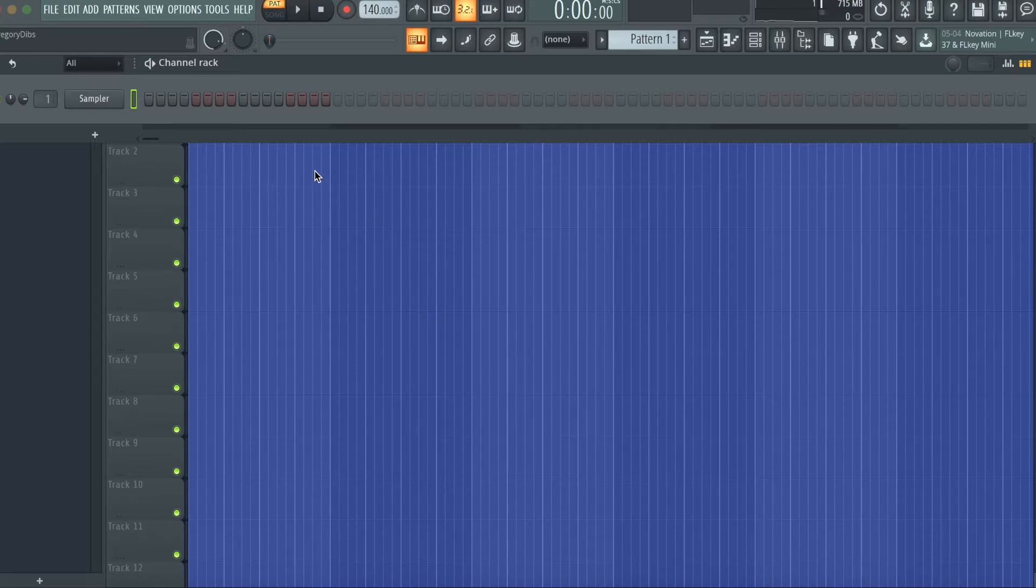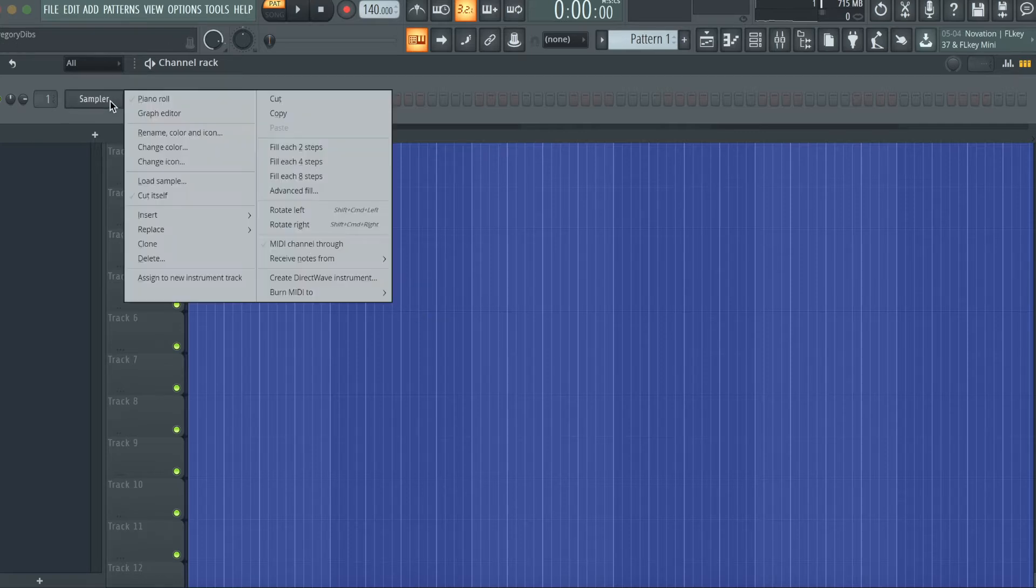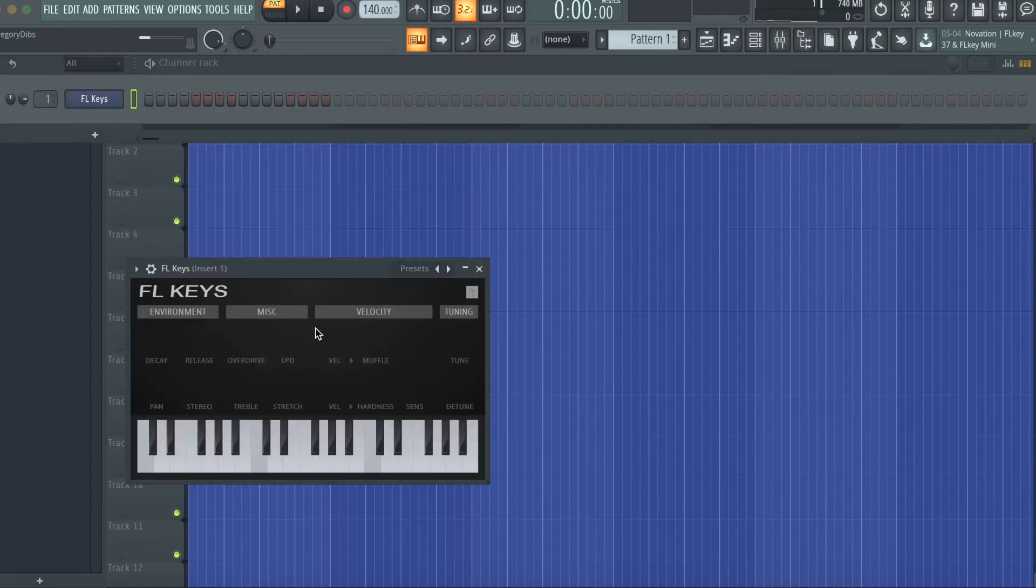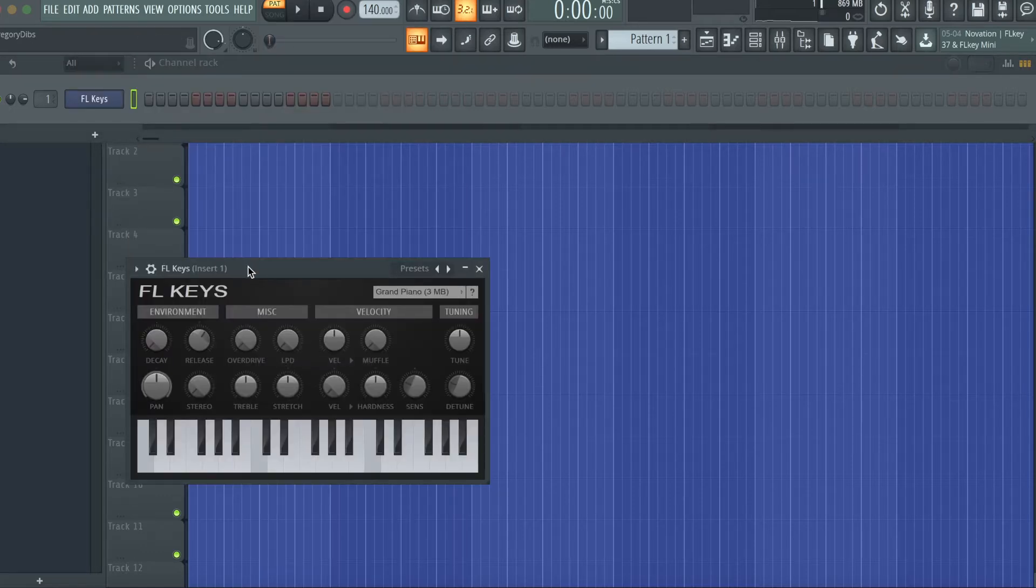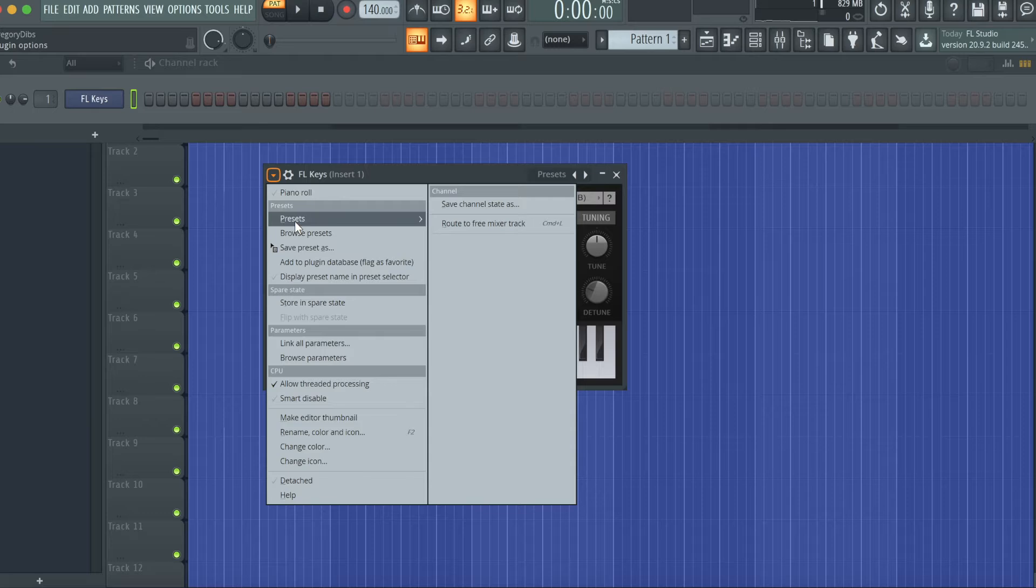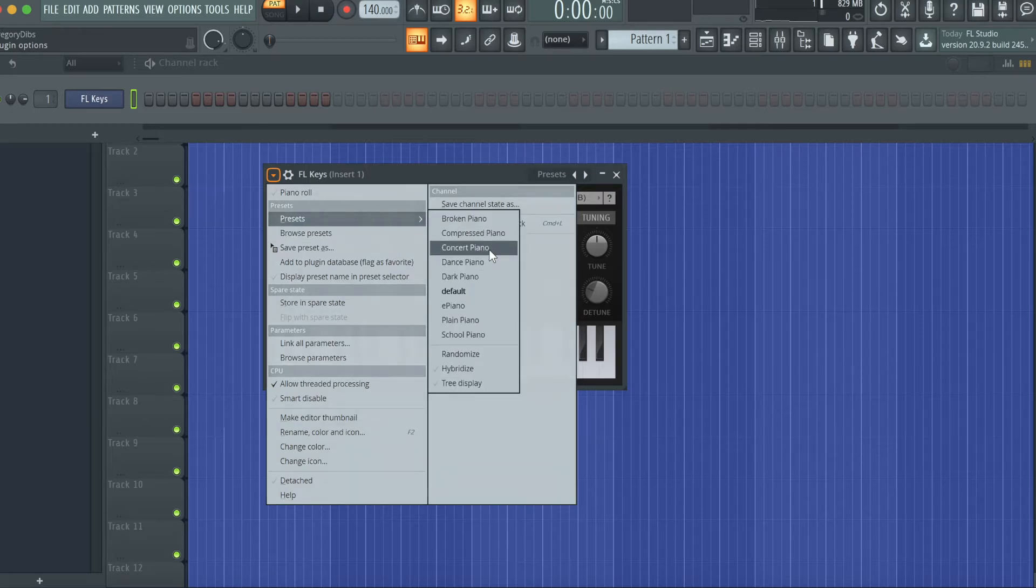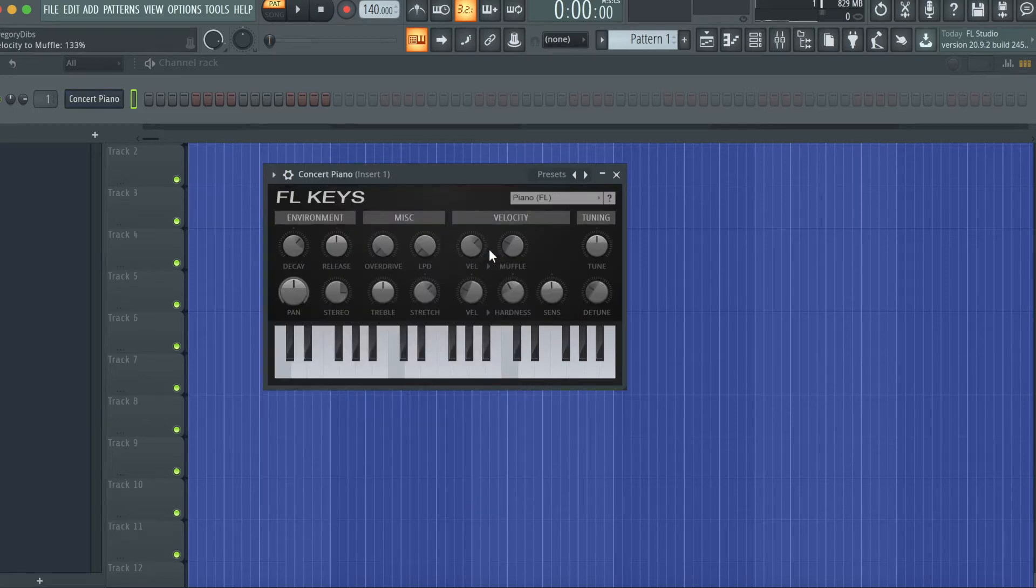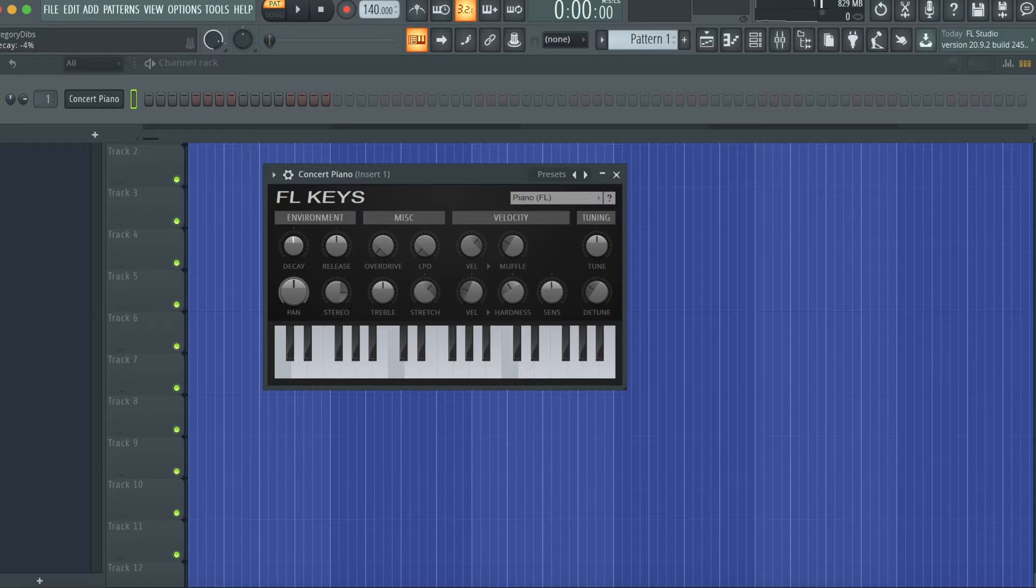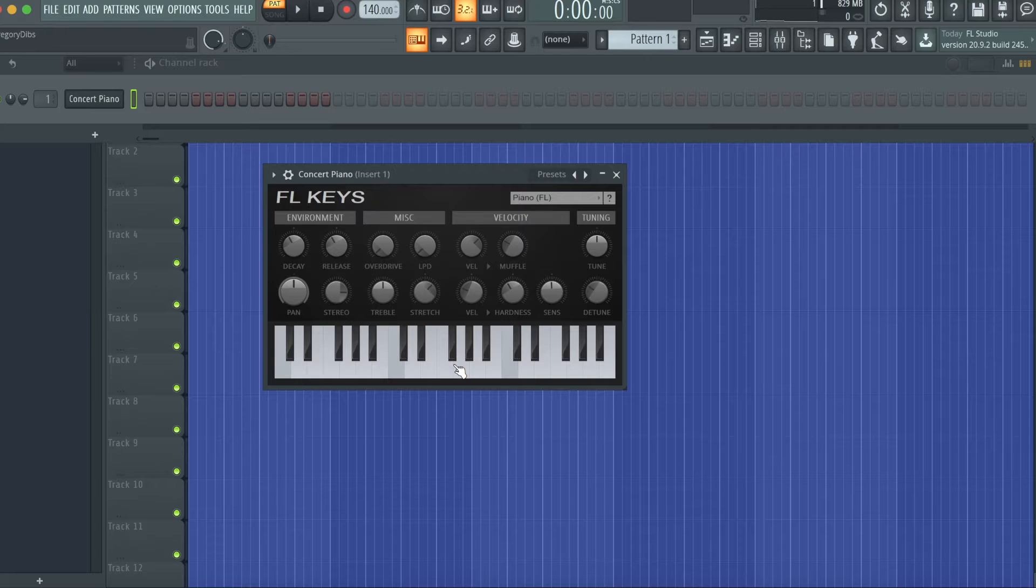The first thing I'm going to do is open up FL Keys. I'm going to modify the concert piano preset because I think this is one of the more realistic sounding ones that exist in FL Keys. Now the first things I'm going to do are turn down the decay below 0% and turn down the release because I feel like they are too high to start.